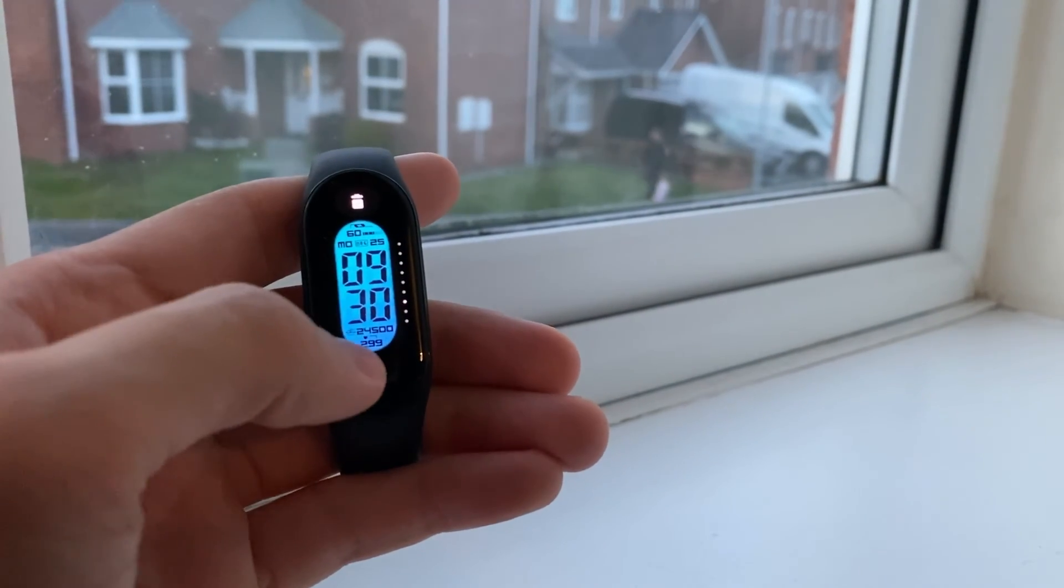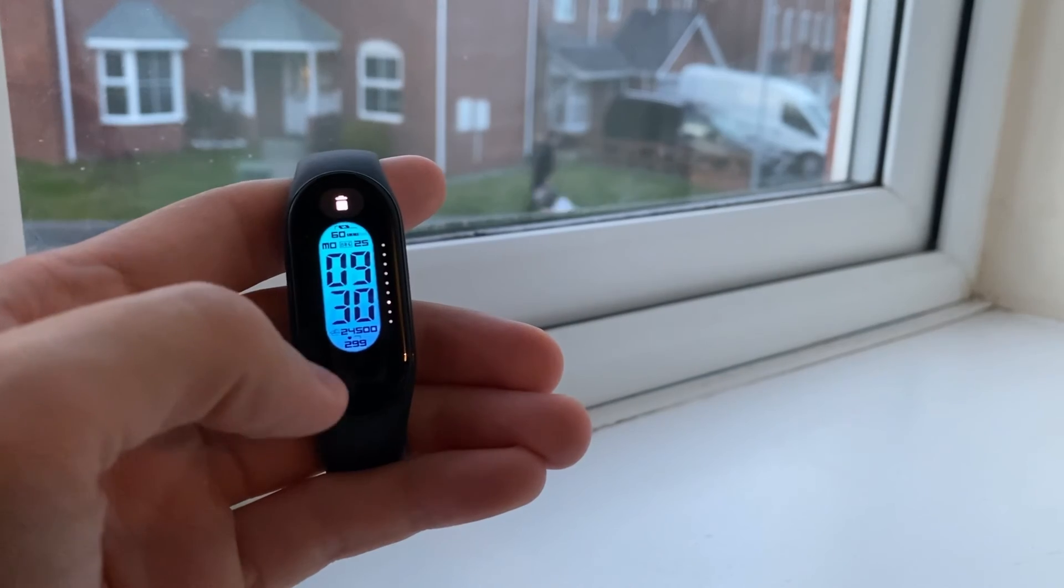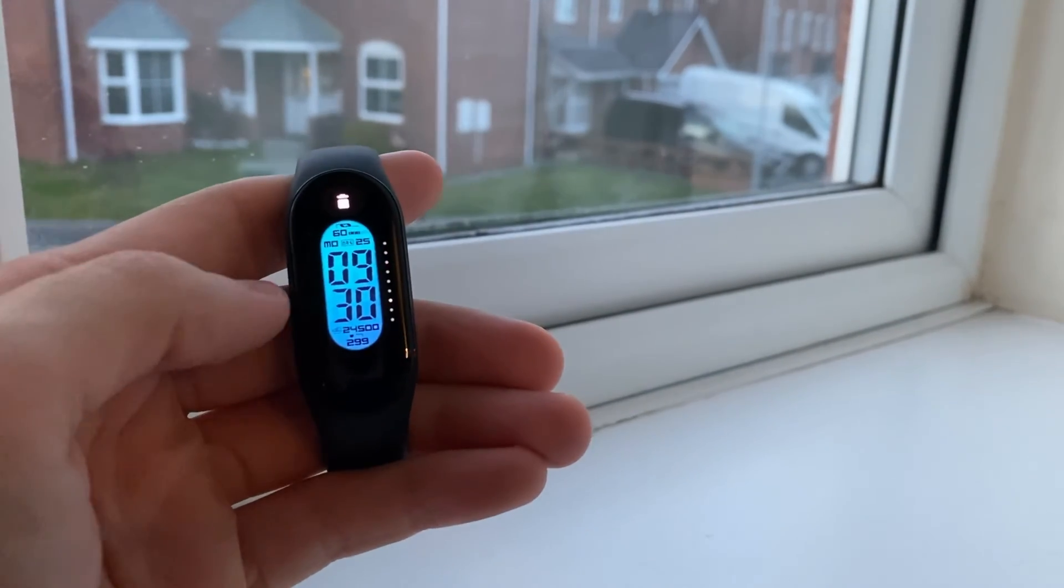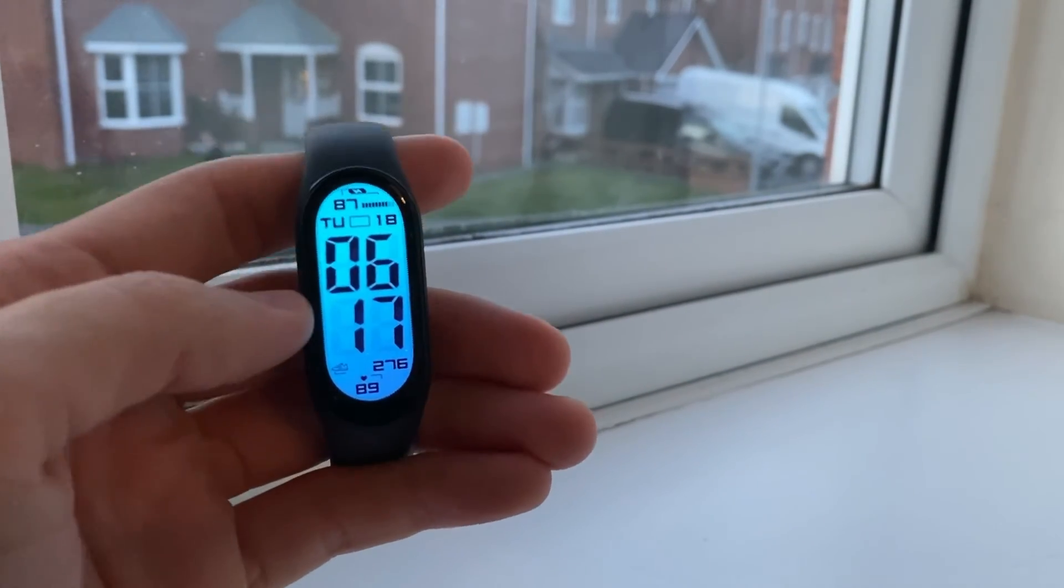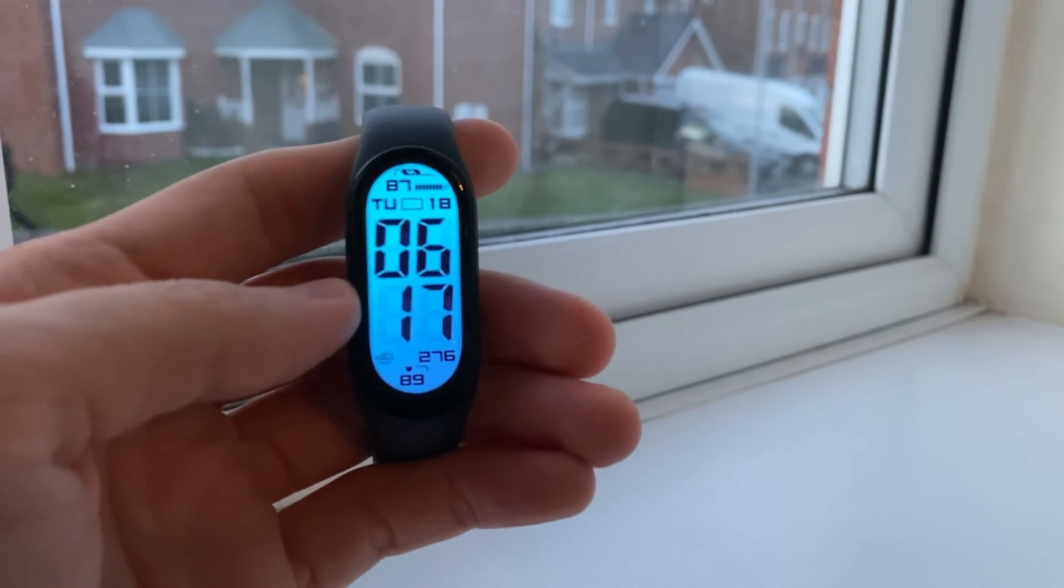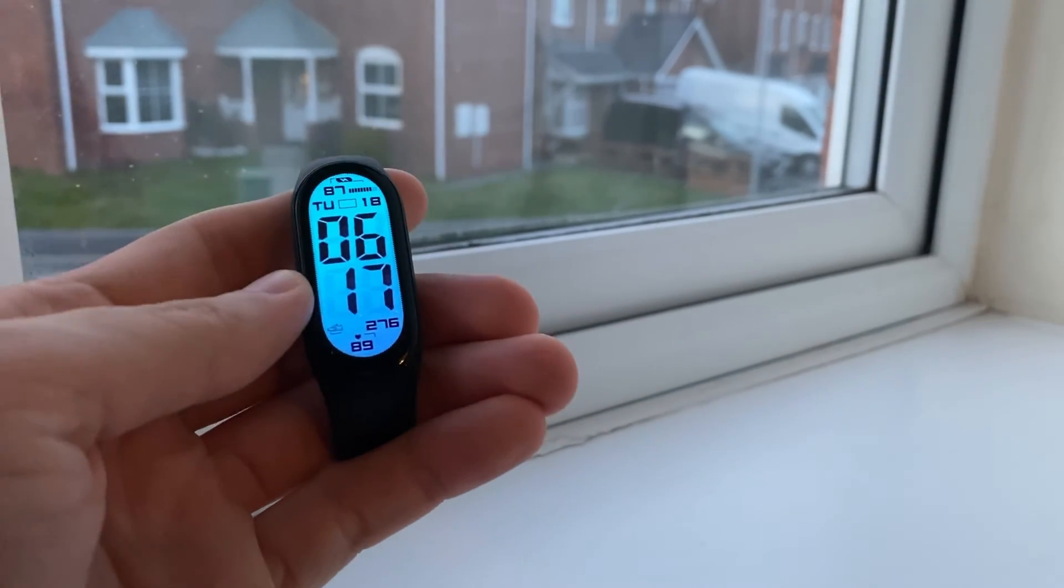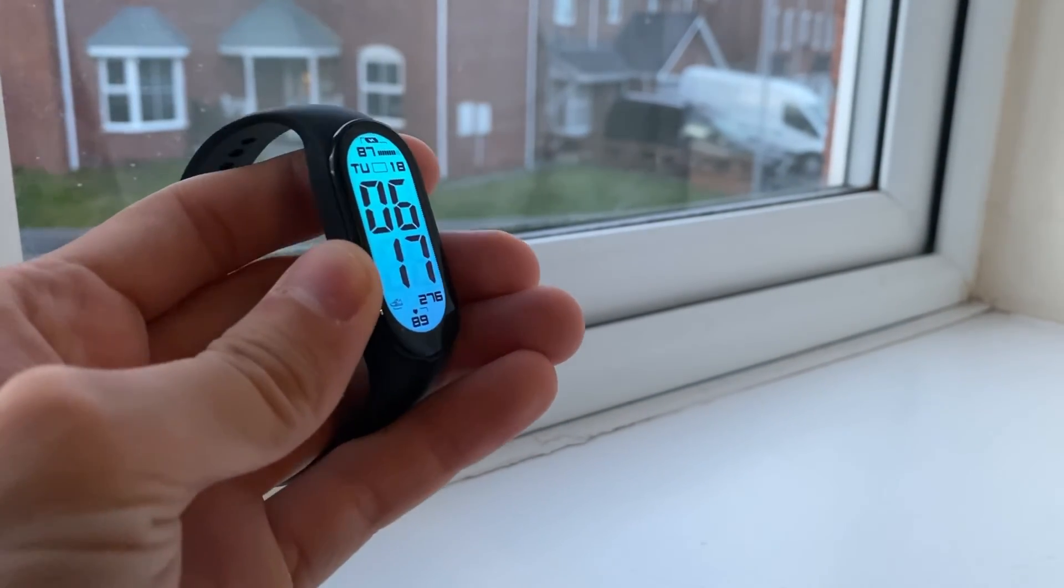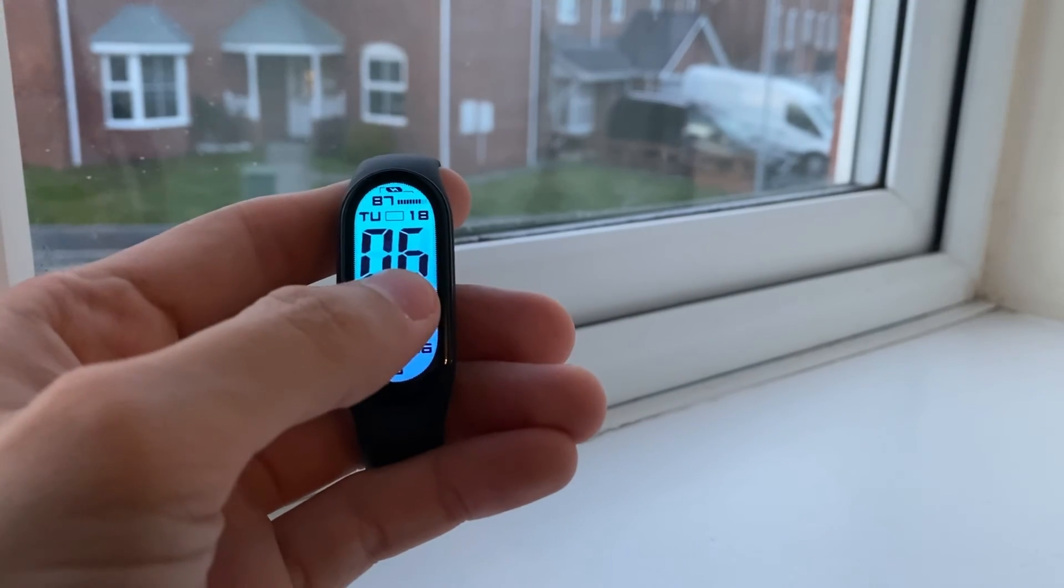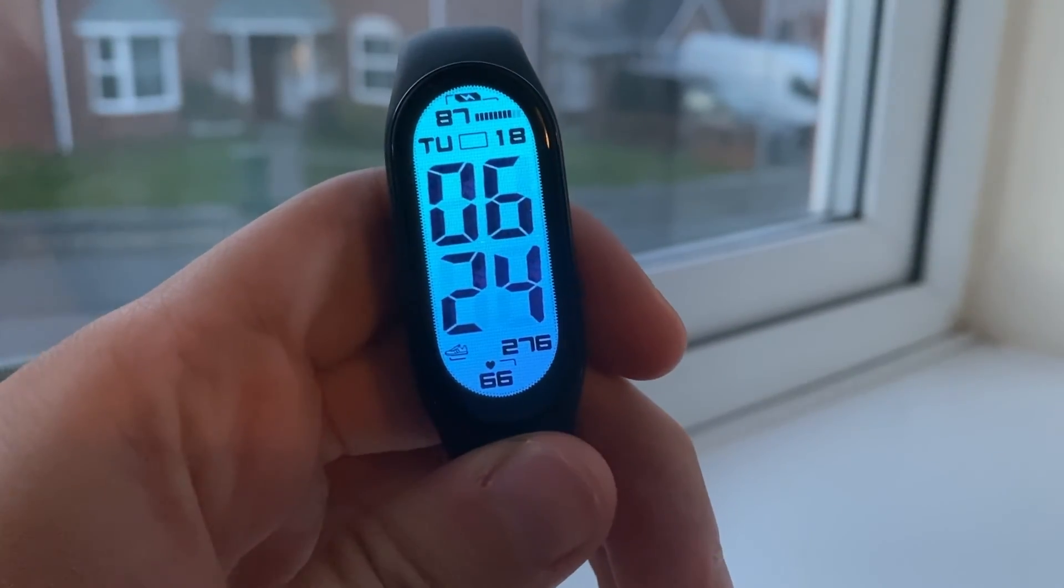Now you can long press and choose from the different ones that you have installed. Mi Band 7 has a great memory, saving up almost to 20 watch faces or even more. That's what I've tried. As you can see, there's a lot to see from here.